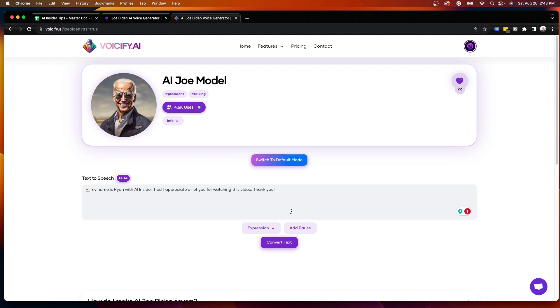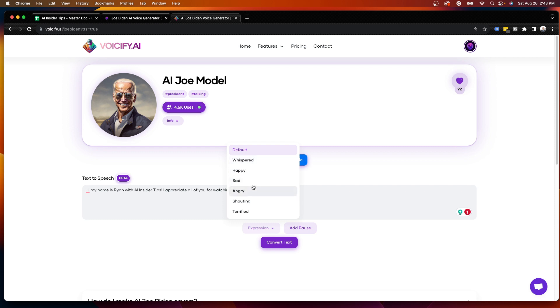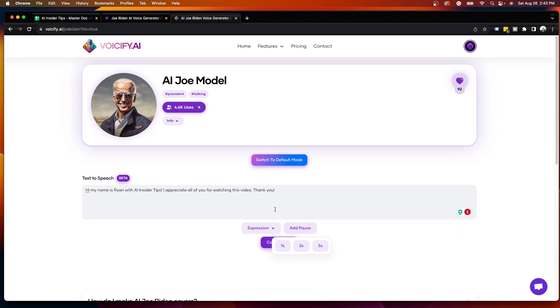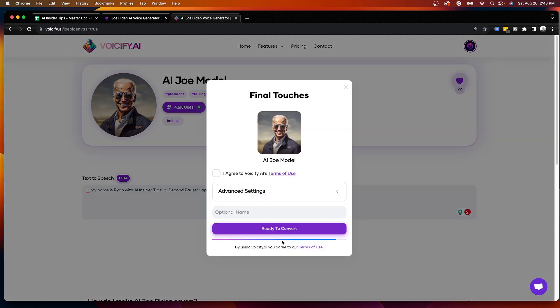Once you type in whatever text you want, you can then edit the expression. So I'm going to leave it on default. But as you'll see, you can make it happy, sad, angry, shouting, terrified. And I expect these features to keep expanding as Voicify just becomes more sophisticated. You can add a pause. So if I want to add a pause after a sentence, I can add a one second pause after a sentence here. And I'm going to go ahead and click convert text.